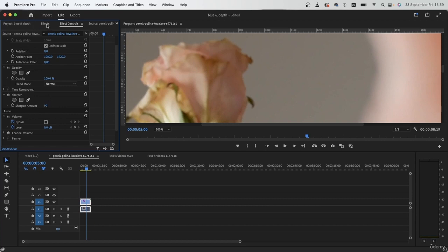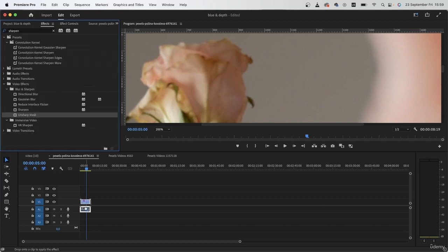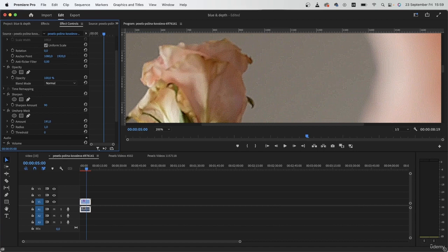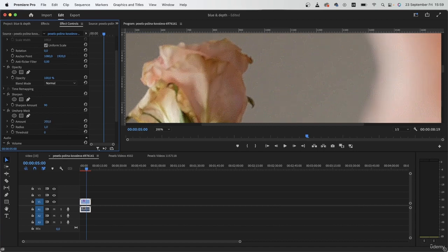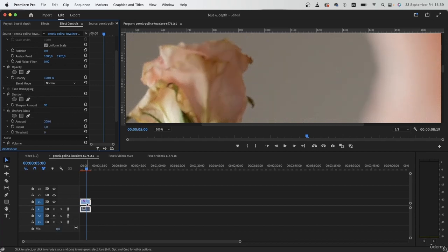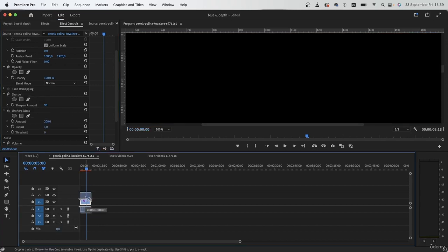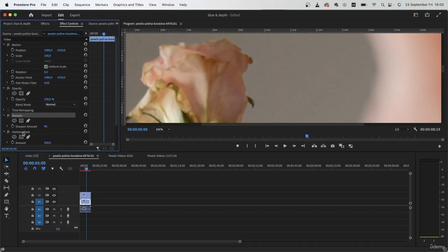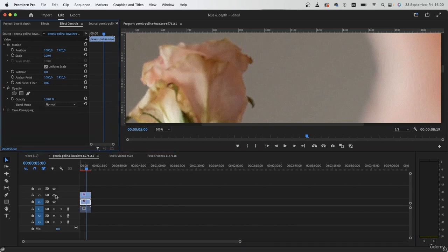On top of that, I'm going in with the unsharp mask. You can go further than usual because I will be using the denoise effect right after. 200 for this. And already it's looking pretty good. I'm going to duplicate this and delete the effects from the first one.